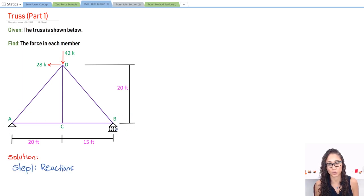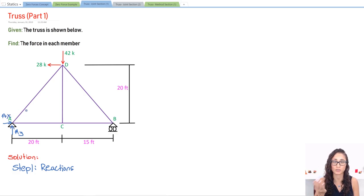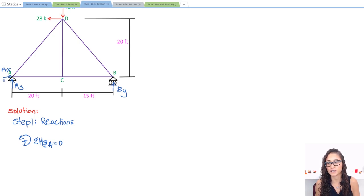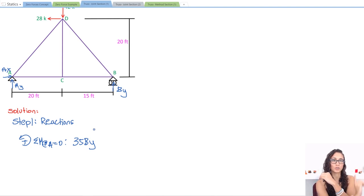Here we have a pin and here we have a roller. A pin usually has two reactions: X and Y components. The roller has only one component which is Y. So we have AY, AX — and that's the direction I'm choosing, so if I get a negative answer that means I have to switch my direction. And then this is BY. Let's take the moment at A equal to zero. I'm going to pick counterclockwise as my positive direction. Taking the moment at A, I have 35 times BY — positive because my reaction is going up in the same direction — and this is my moment arm: the horizontal distance from where I'm taking the moment to where the reaction is. So that's 35BY.